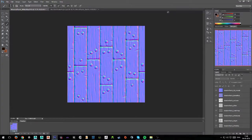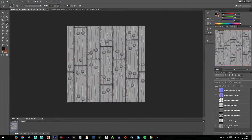Hey guys, welcome back. So I've now fixed the seam on all of these textures here and I've laid them down in Photoshop.